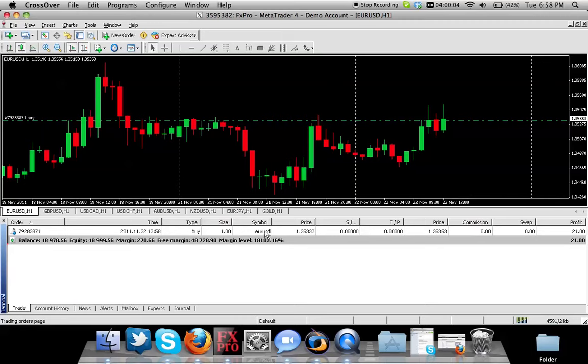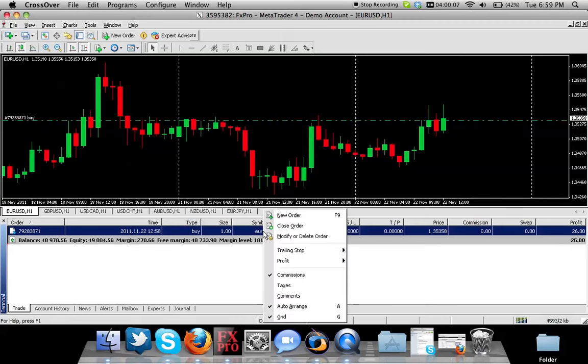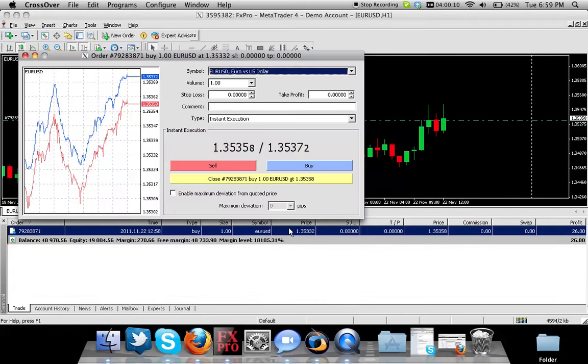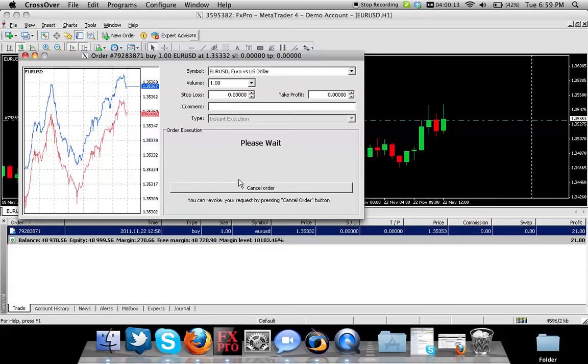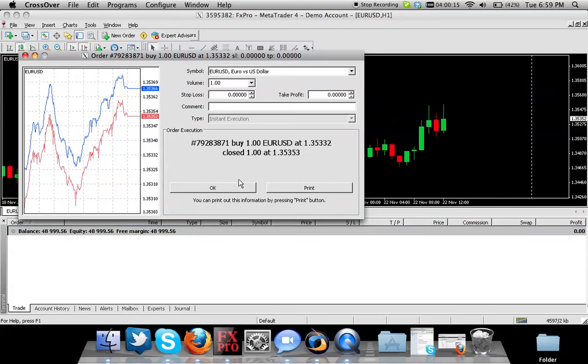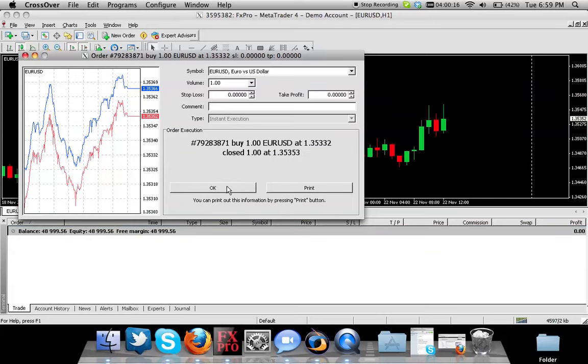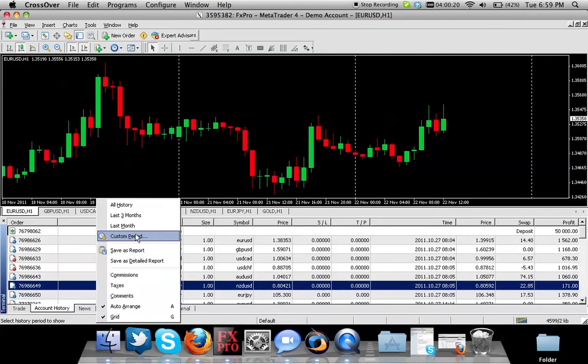If you would like to close it, just click on your symbol one time, right-click, and there is a button that says 'Close Order.' If I click close order, it closes the order right away.